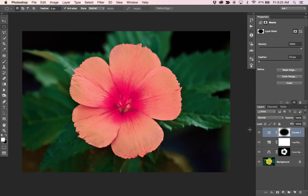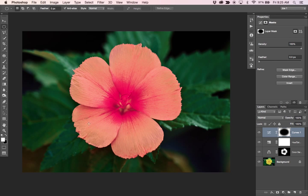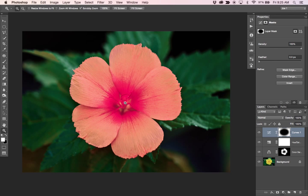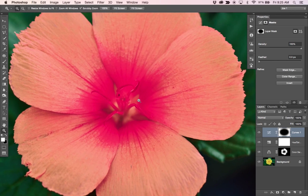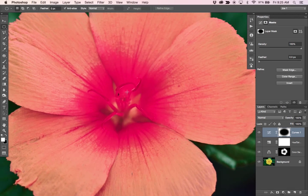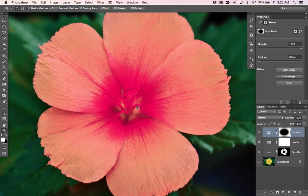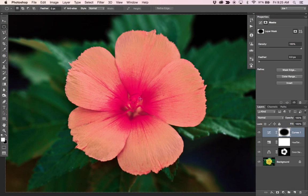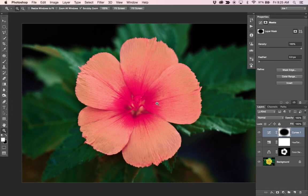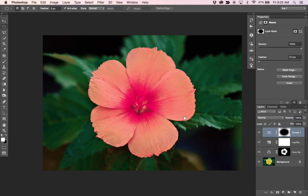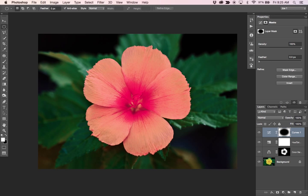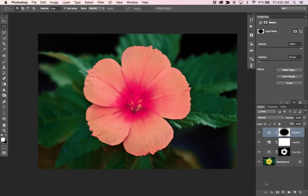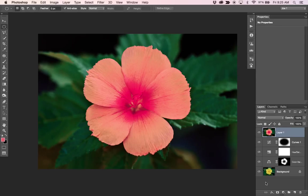Okay. Let's say we want to sharpen some of the detail in the flower petals or even the center point of the flower, the stamens as well. Let me show you a sharpening method that you can use. So I'm going to make a stamp visible layer. So command, option, shift and E twice.